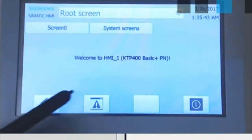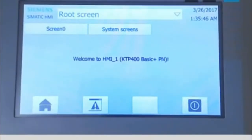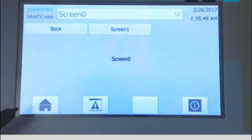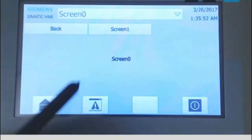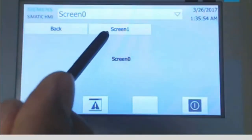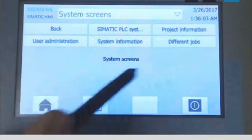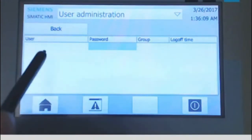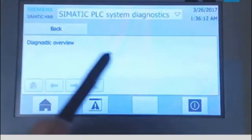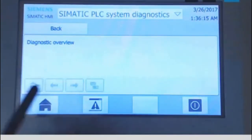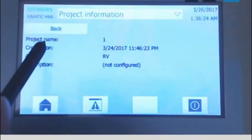The HMI is now loaded with the same program we configured. Clicking Screen Zero shows the screen — you may hear an acoustic signal if that is enabled. Screen One is accessible from there and you can navigate back. System screens are also accessible, including the user administration panel with user ID and password, system diagnostic for PLC errors, and project information showing the project creation time, author, and project name.